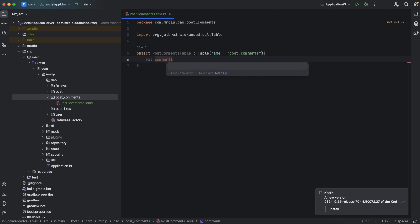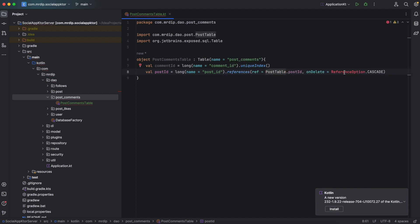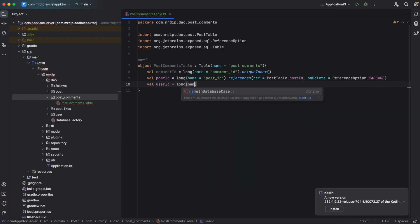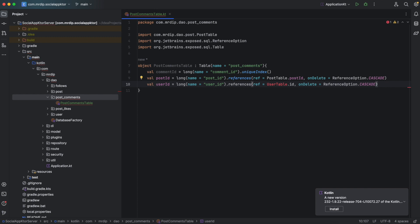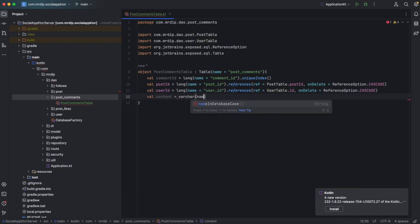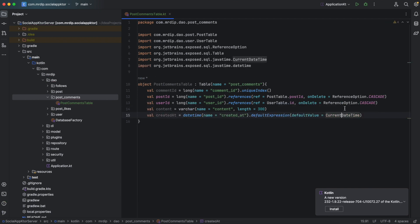In here, we need the comment ID and this should be unique. Then we need to know from which post this comment was made, so this column will be named post ID. We need to put a constraint on this — whenever this post is deleted, we also need to remove its comments. Then we also need the user ID — the user who made the comment — and the same constraint applies: if this user is removed from the database, we remove this comment too. Then we need the actual content of the comment; this is going to be a varchar with length 300. And lastly, we will capture the created date, with a default value of current date time.